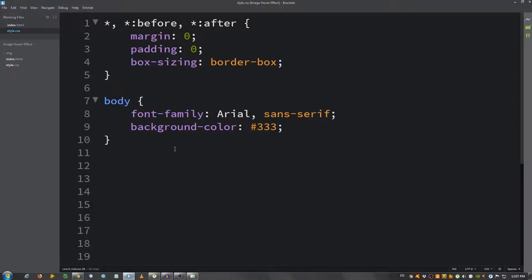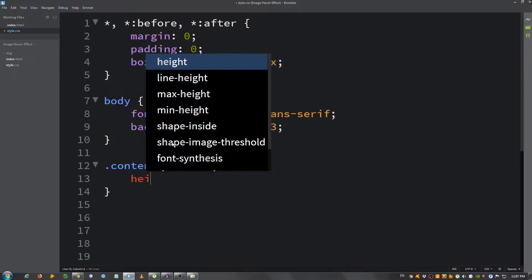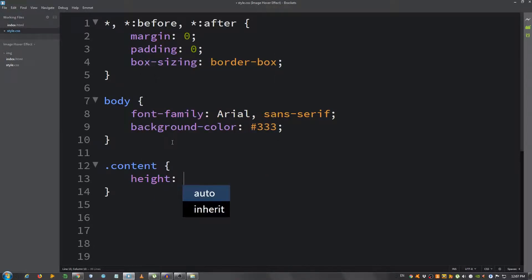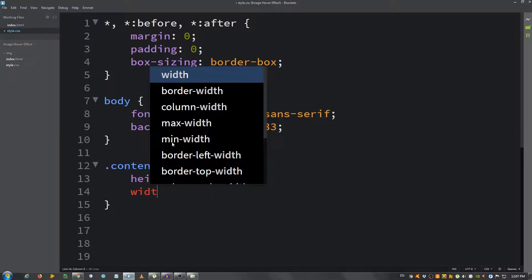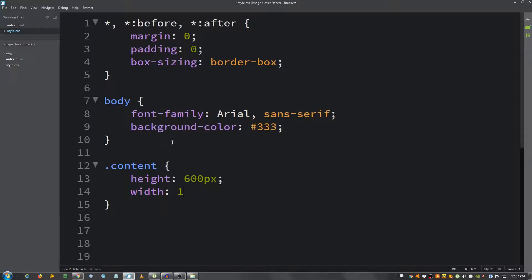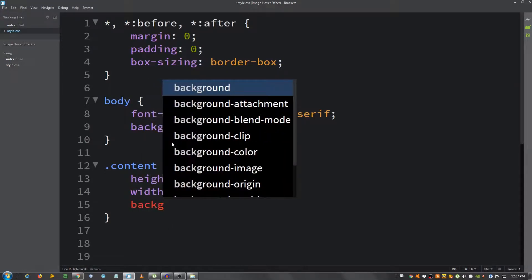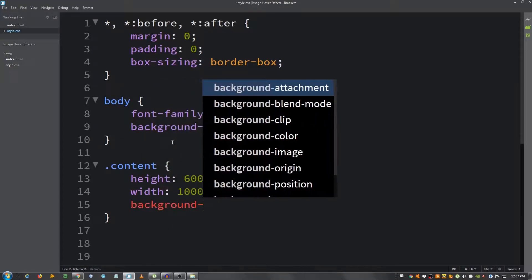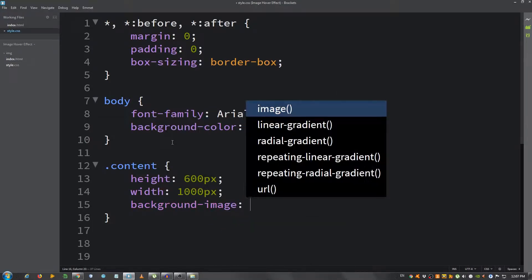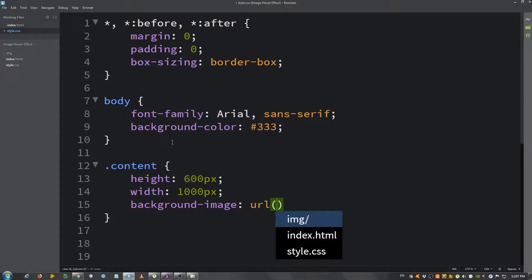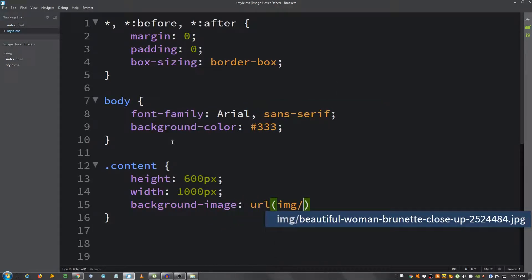Now I'm going to select the div with a class of content, so .content. I'm going to give it a height of 600 pixels, a width of 1000 pixels, a background image, use URL and select the image pathway.